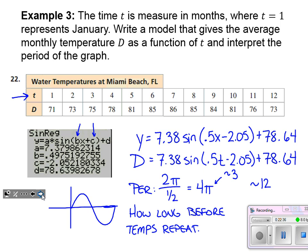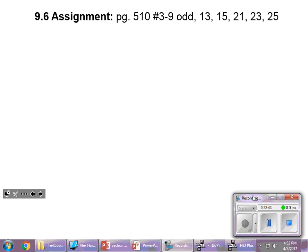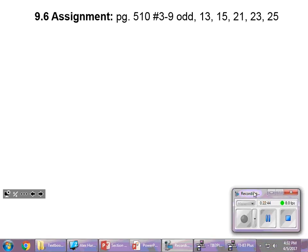That does it for section 9.6, our final section in Algebra 2. Here's your final textbook assignment. It's been a wonderful year — I wish you the best of luck in pre-calc next year.